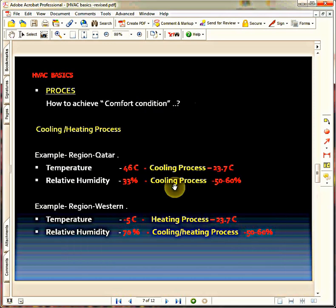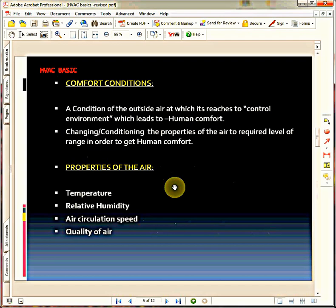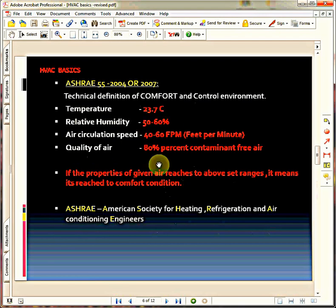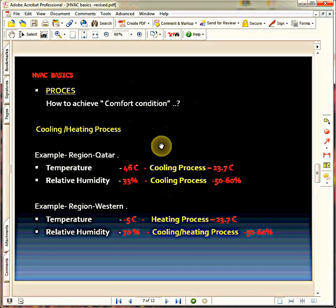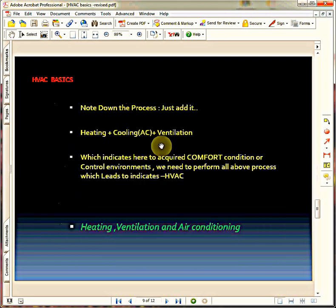So, cooling process, heating process, and ventilation process. What is the relation between process and comfort conditions? These are the four properties I need to get, and I need to perform these three processes — cooling process, heating process, and ventilation process — to get those ranges of conditions. If I add all these processes together, it will become HVAC: Heating, Ventilation, and Air Conditioning. This is how HVAC is derived from our requirement, and that requirement is comfort condition. In order to get comfort conditions, we need this branch of mechanical engineering — that is HVAC.